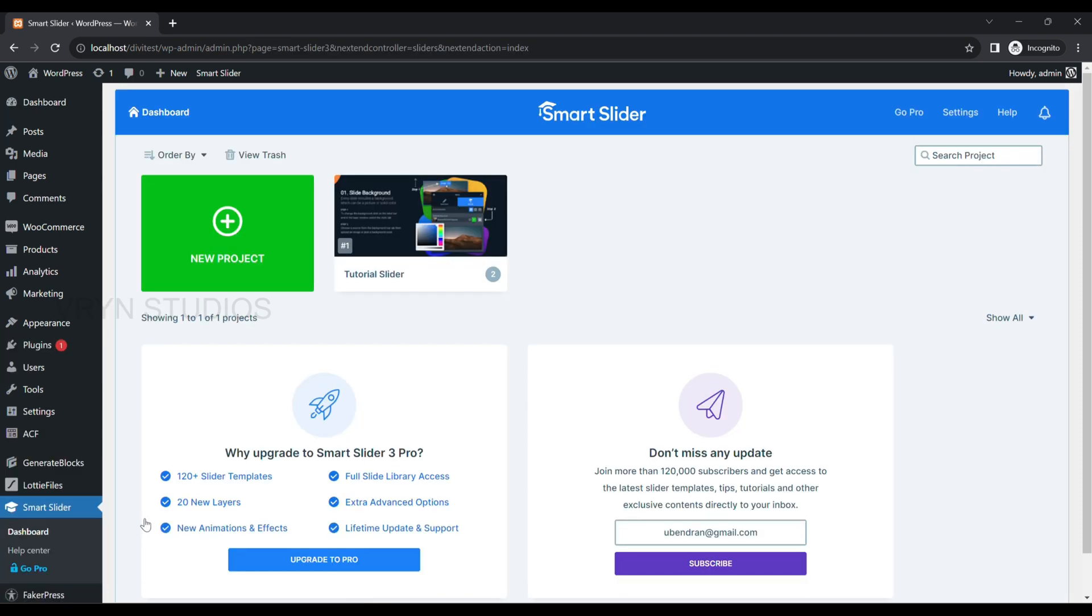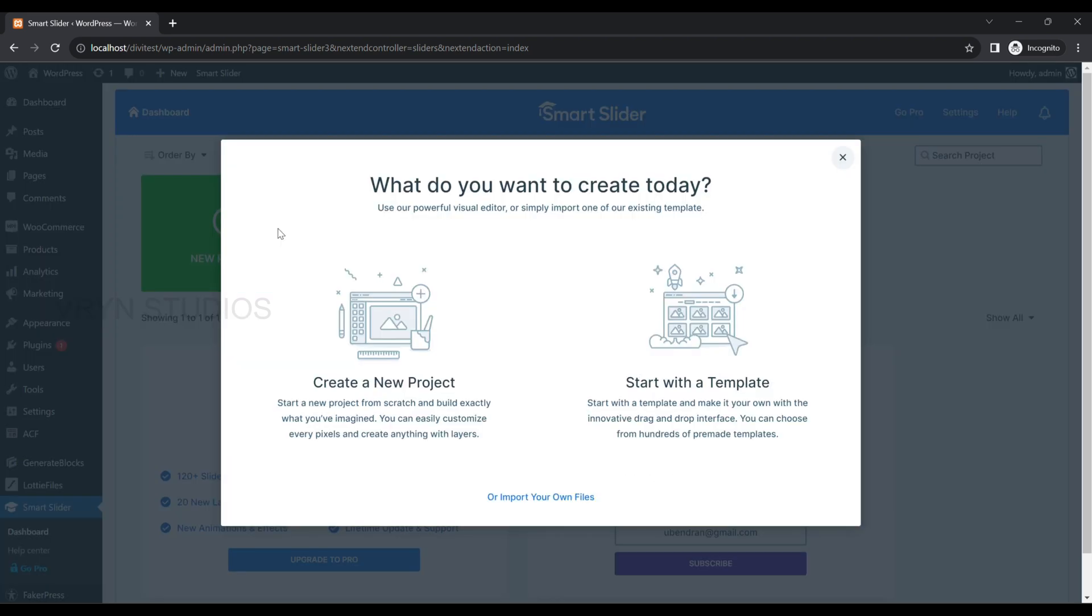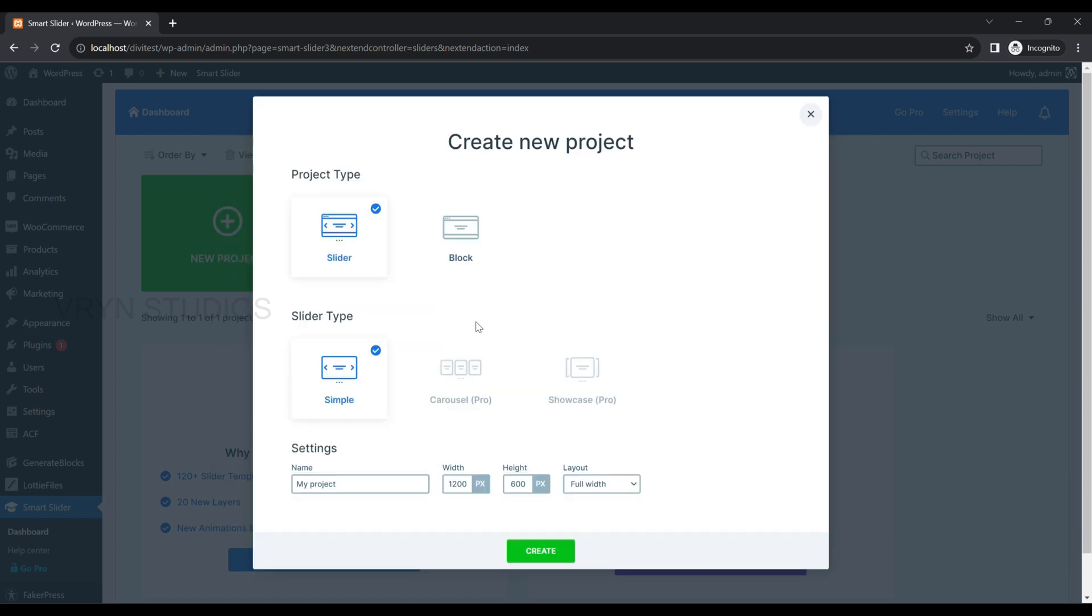Here, click on New Project. Create a new project. Select Project Type: Slider, Slider Type: Simple and name the slider project. Here, I have given Cadence Home Slider. Select Layout Full Width and click on Create button.